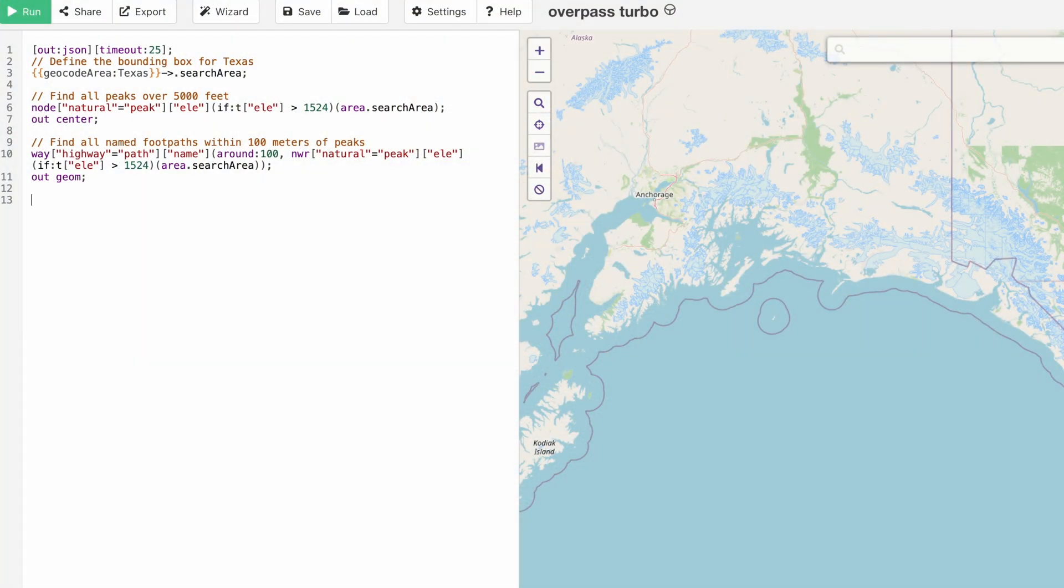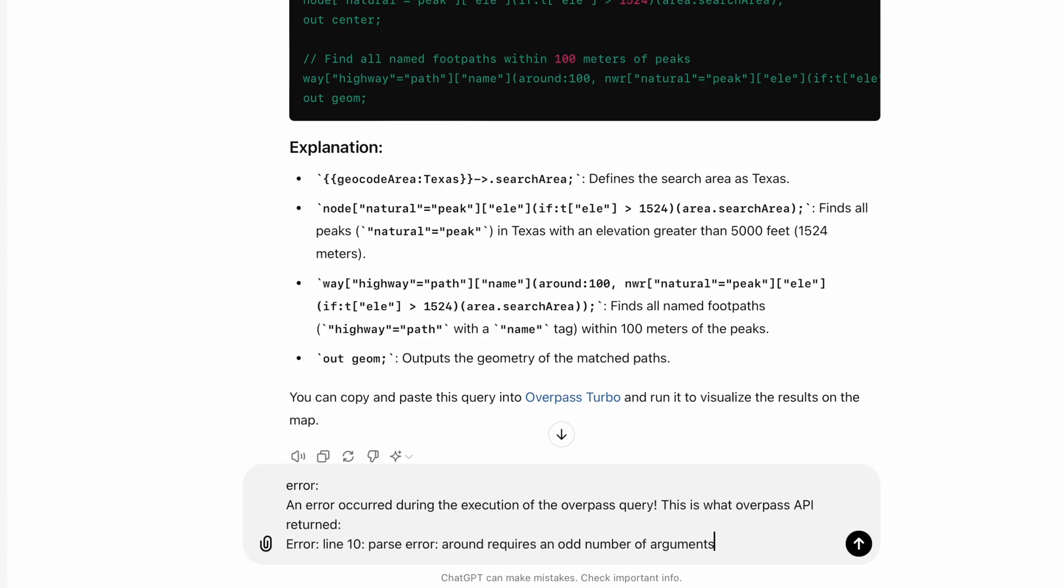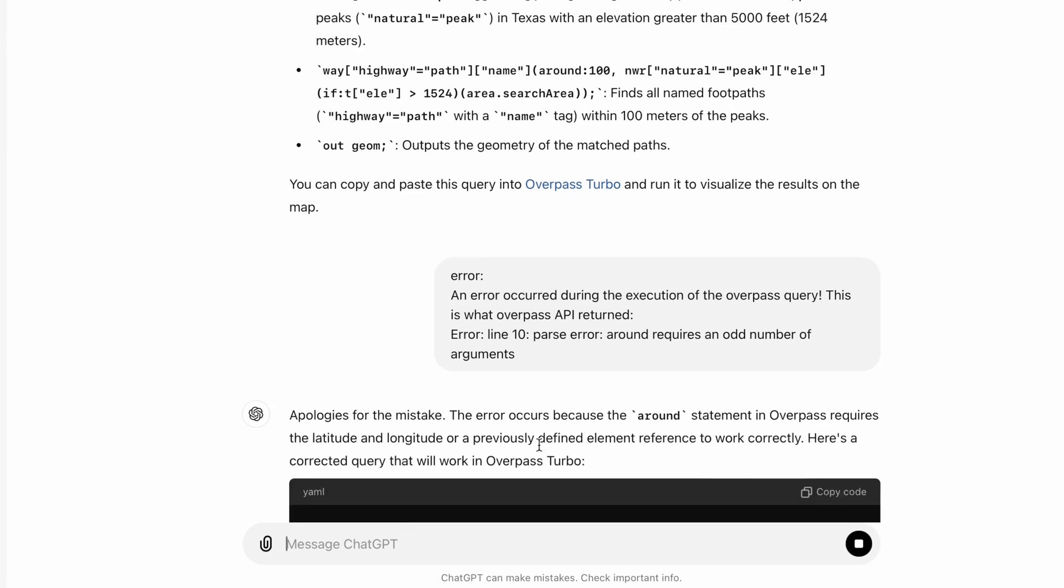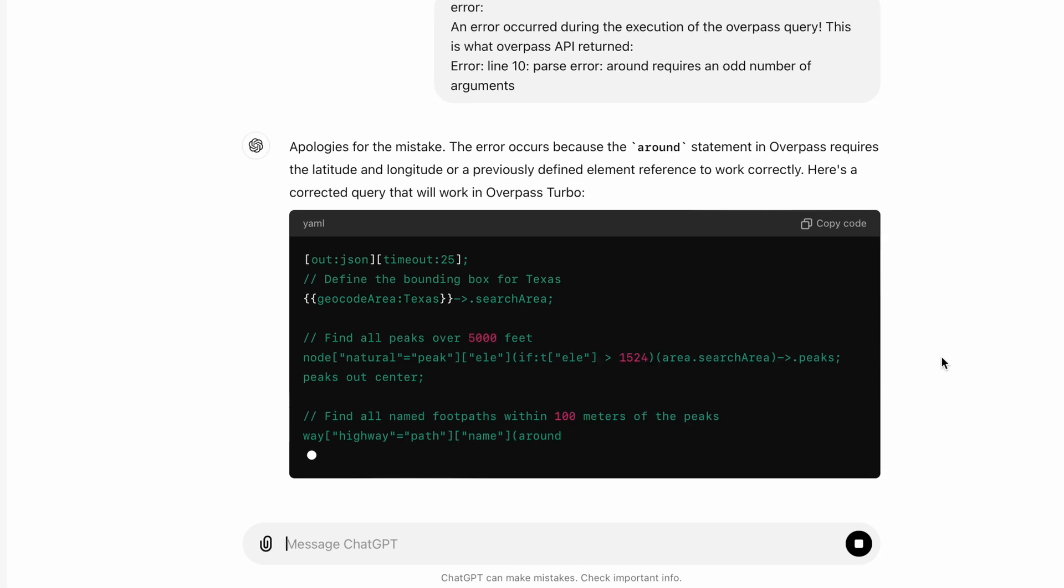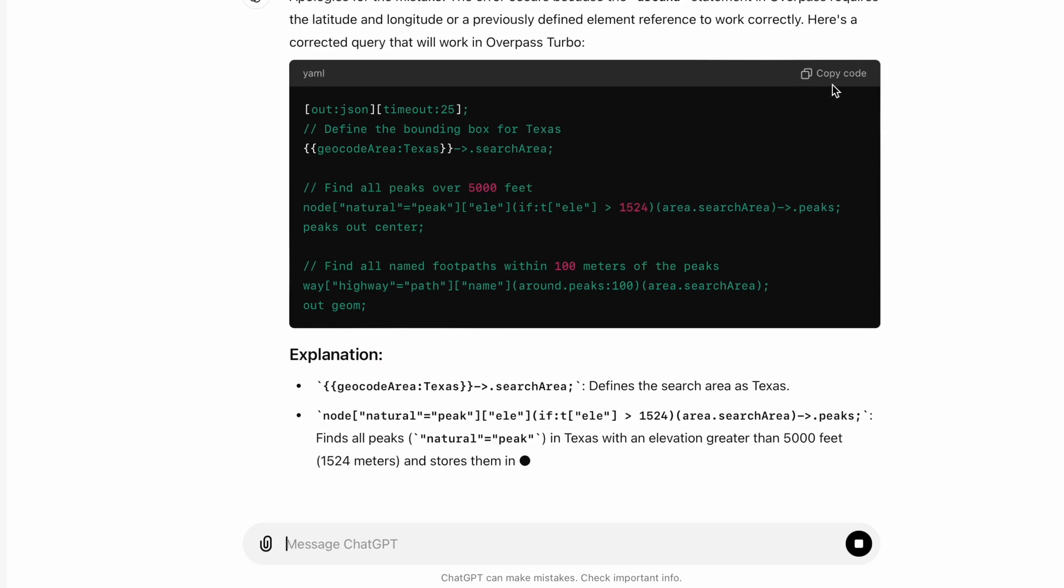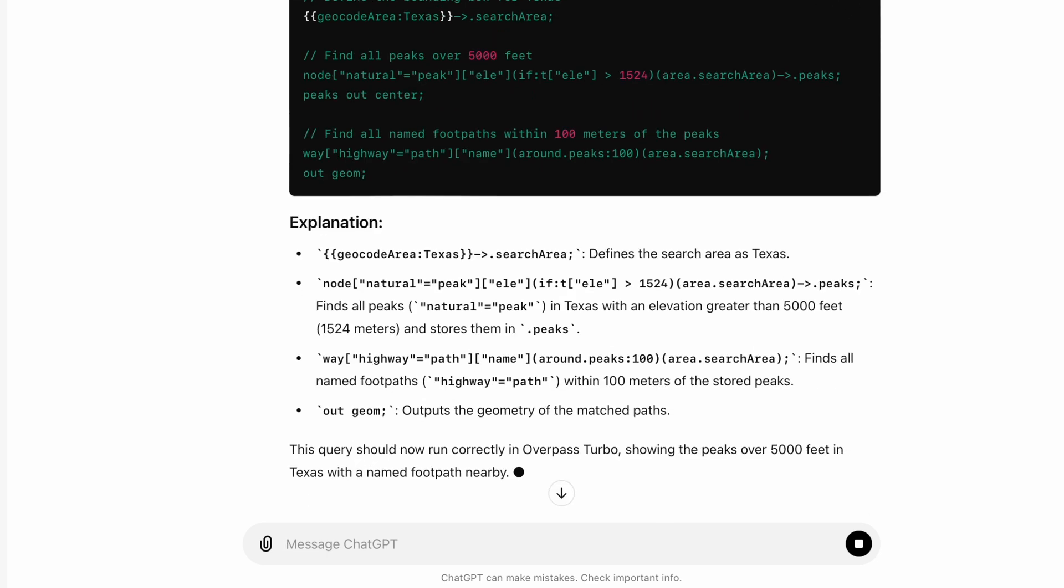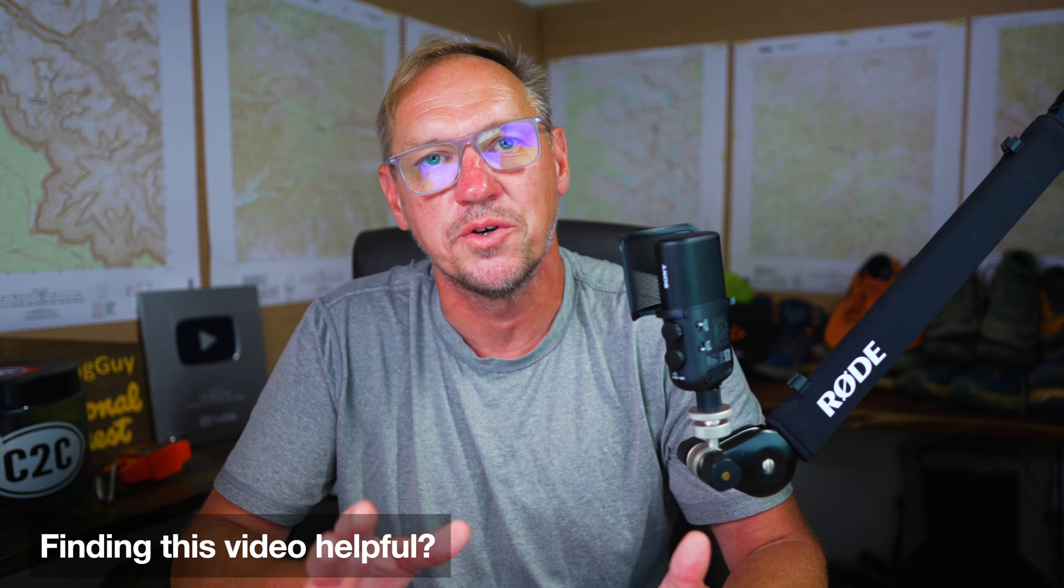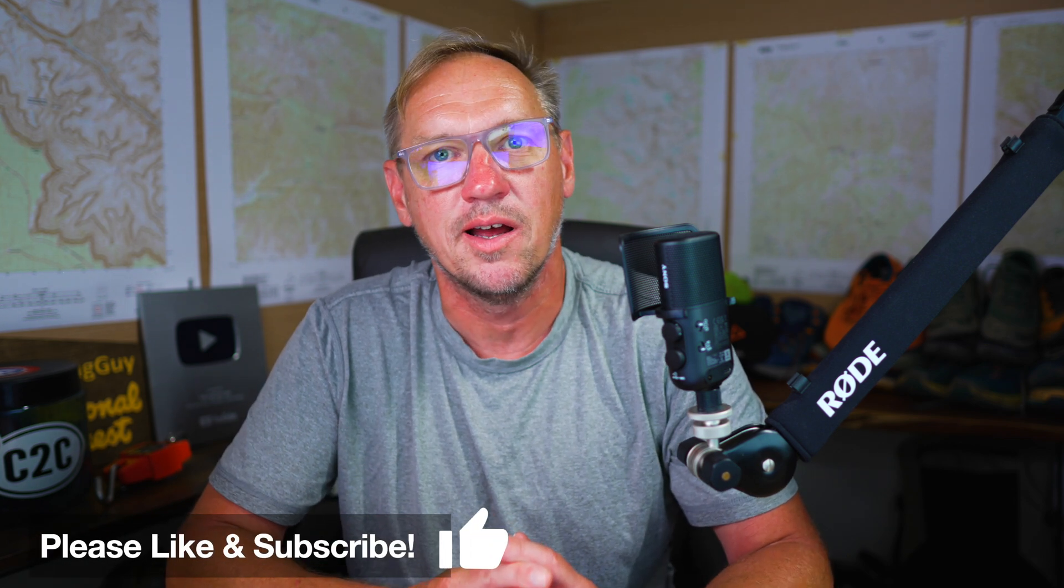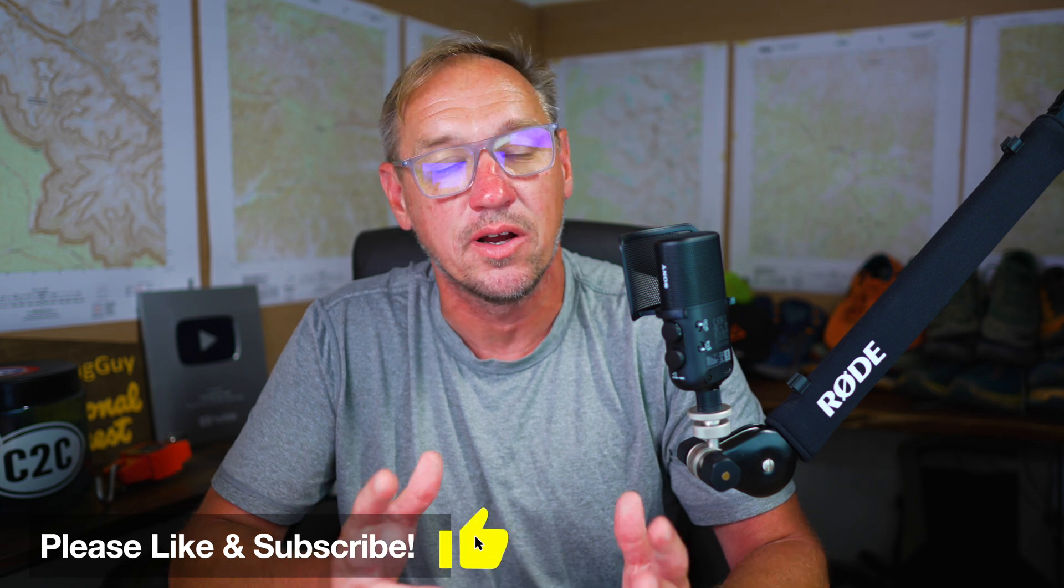You can slice and dice this to search the OpenStreetMap database however you need to. ChatGPT is not always correct. Sometimes the query will give you an error. All you have to do is take the error, paste it back into ChatGPT, and it will give you a new version. Sometimes the query will be really far off, and you can ask ChatGPT to try a different way to find that information. You just have to play around with it. But the information is there, and I think this is very powerful for all of you map geeks or explorers who want to search OpenStreetMaps and get to the data in an organized and targeted way.